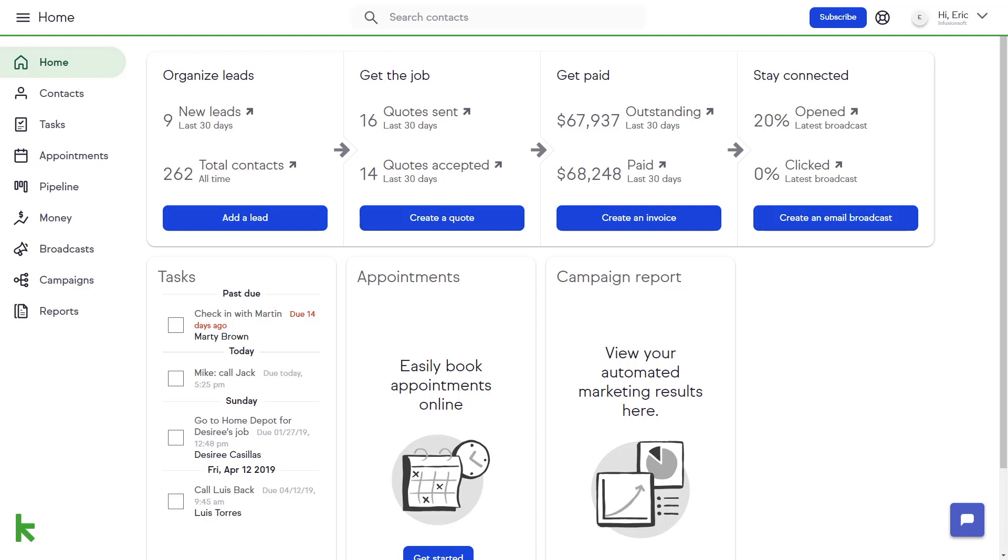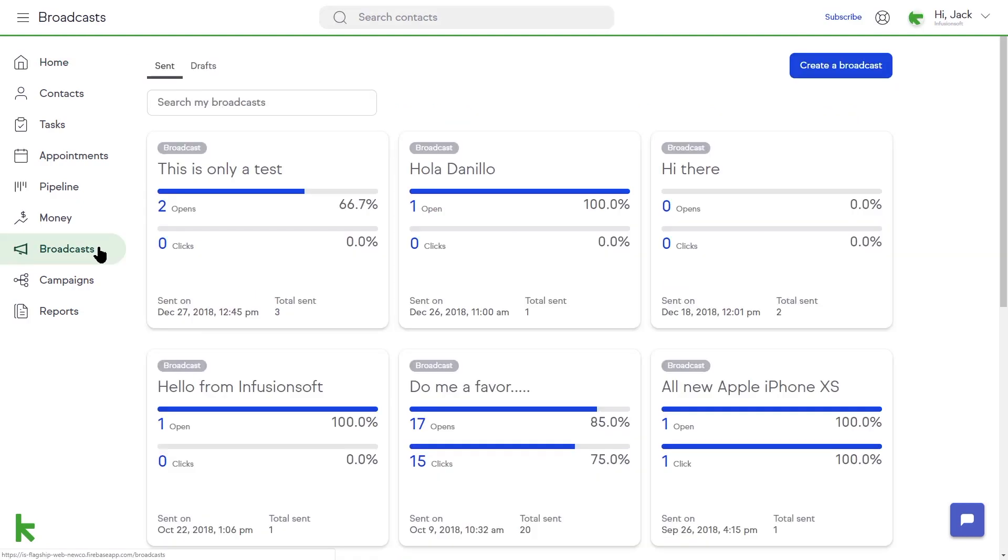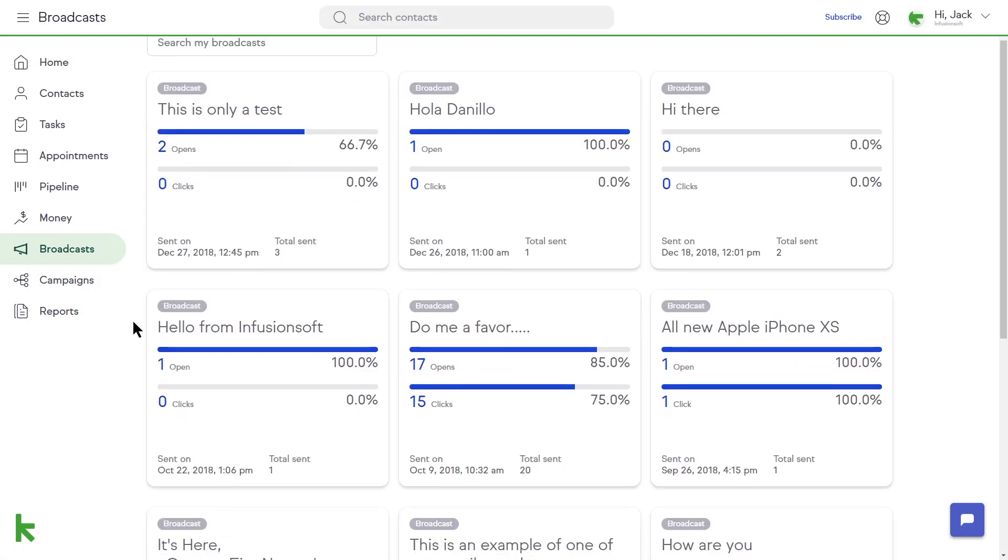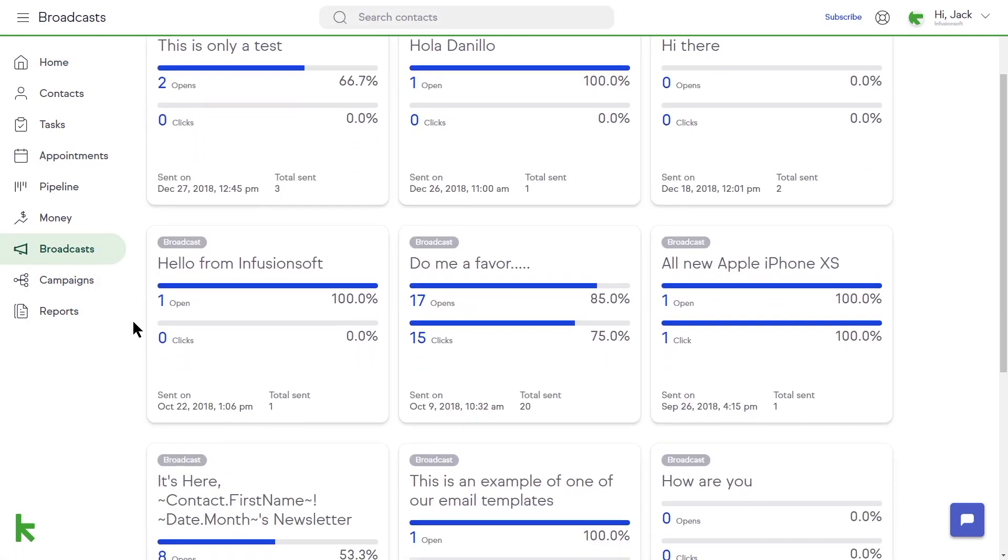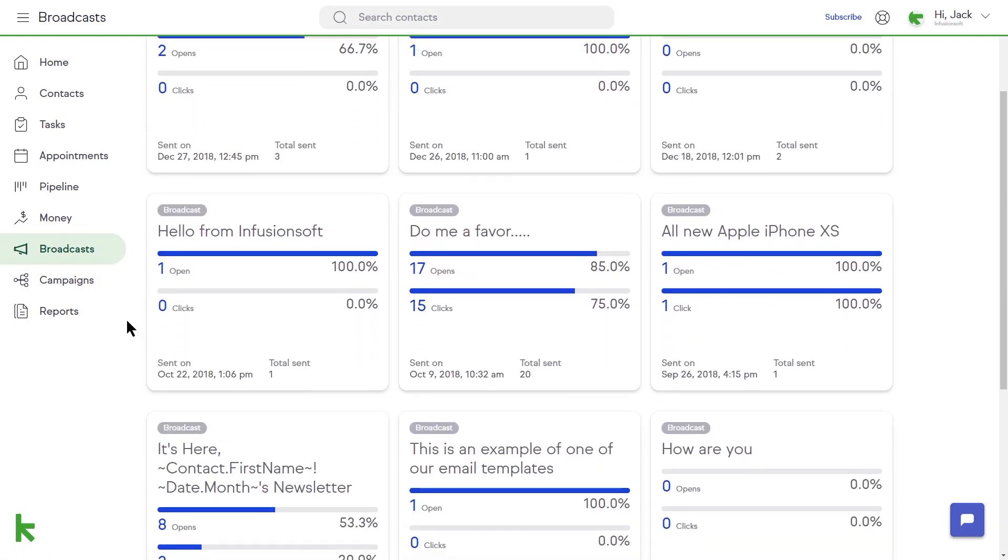On the left-hand menu, you'll find the Broadcast button. From the Email Broadcast dashboard, you will see the statistics for email broadcasts that you've sent in the past.